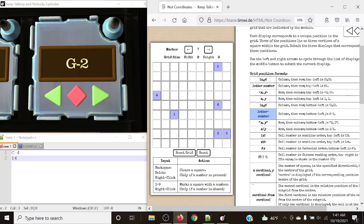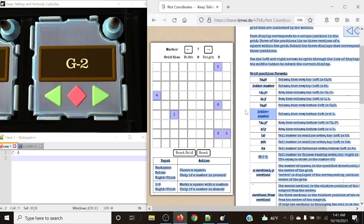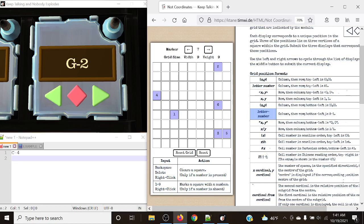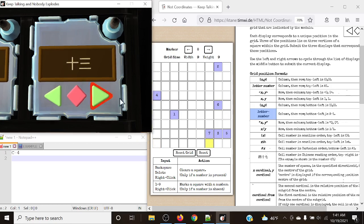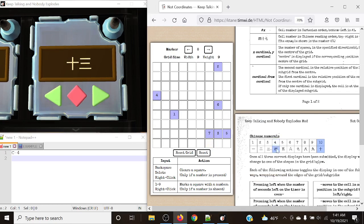Golf-dash-2 is our next position - column then row, bottom left is Alpha 1. Column 7, then row 2, right there. Then Chinese 13, which will be simply 1 up from before.